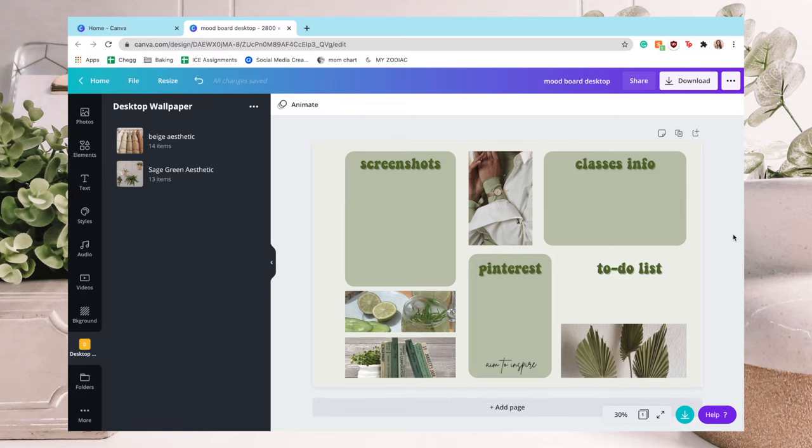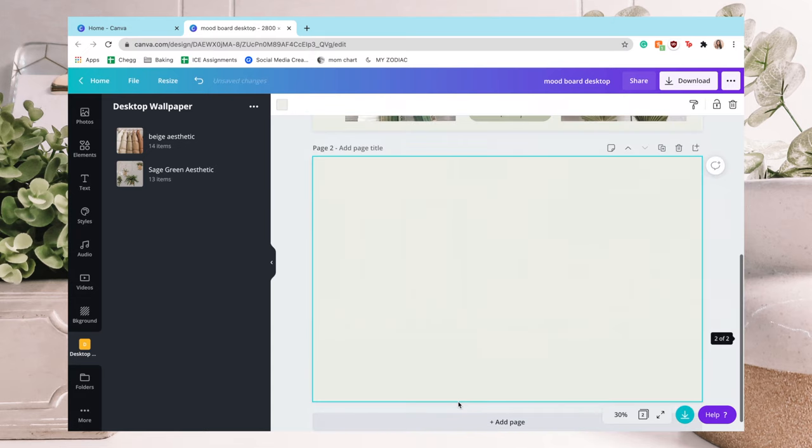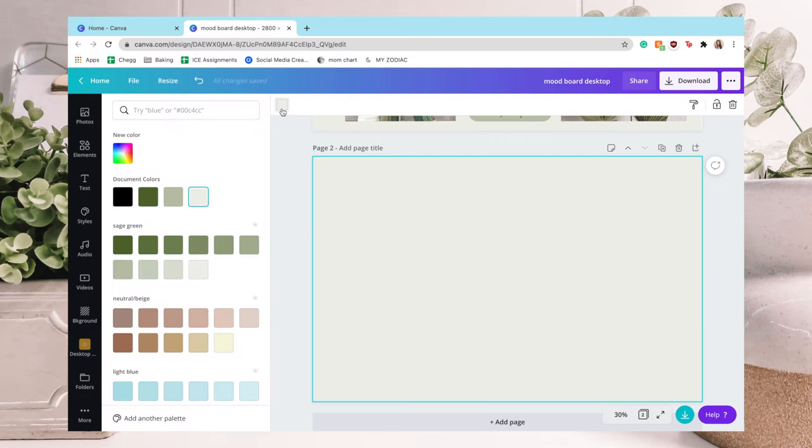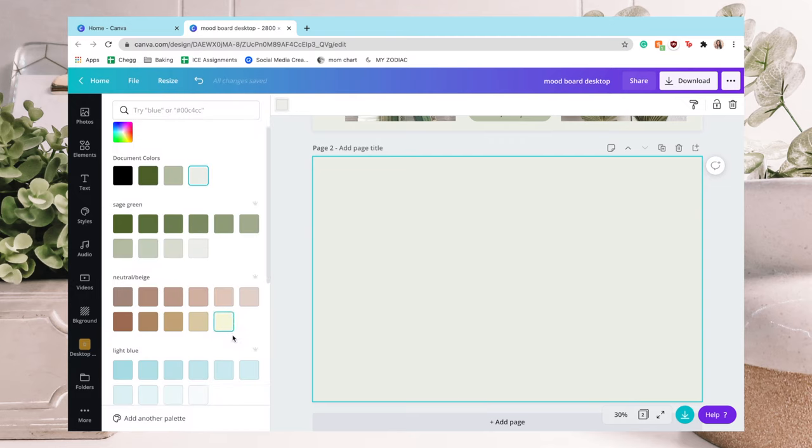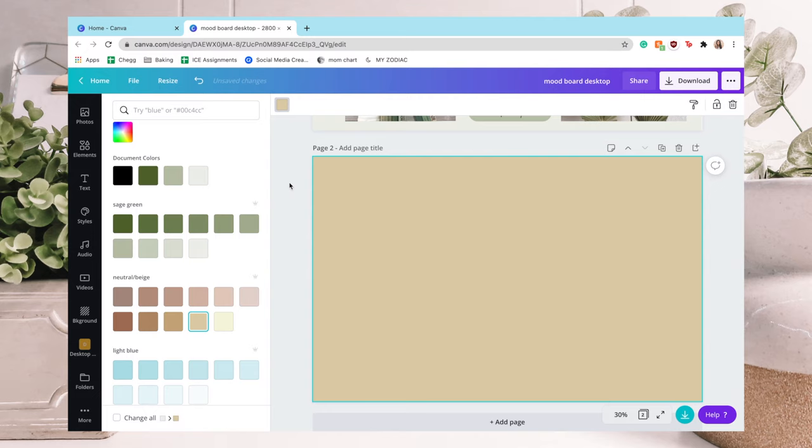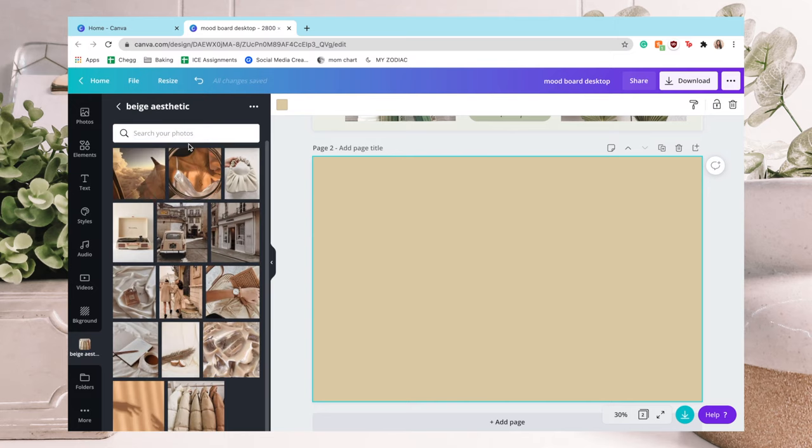This next kind of desktop wallpaper that I'm going to be showing you is probably one of my favorites and I call it my mood board desktop. I'm going to start off the same exact way that I started off before and just click a background color that I want. You're not really going to be able to see the background color but you can go for it.